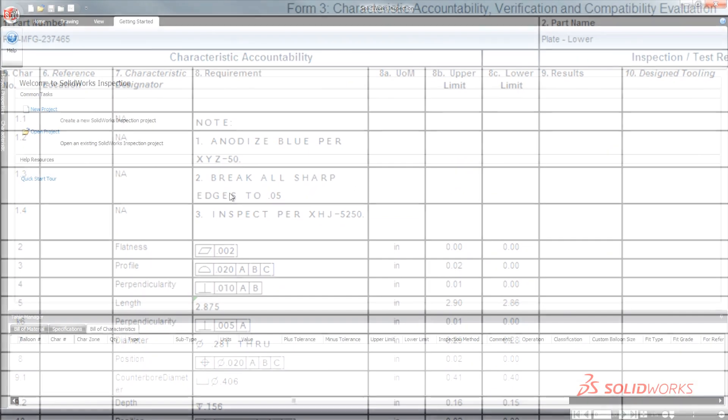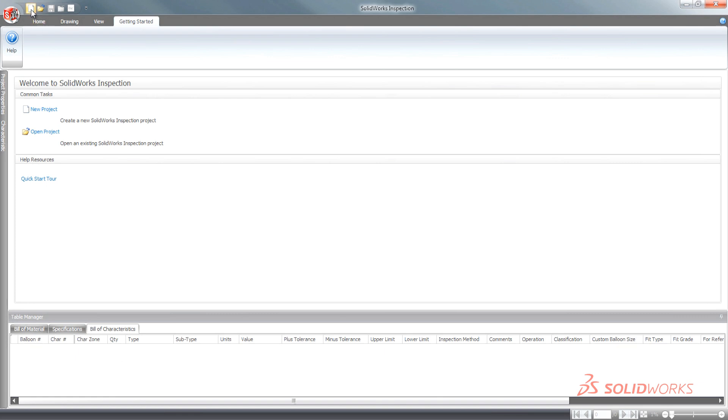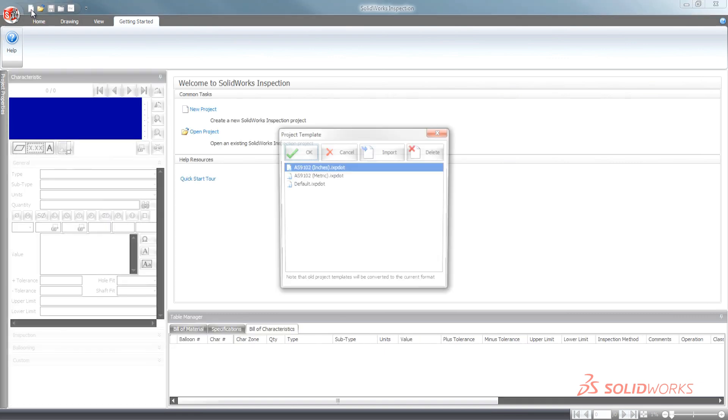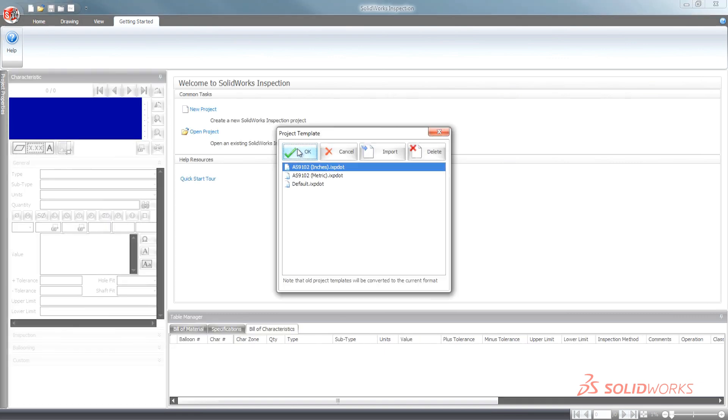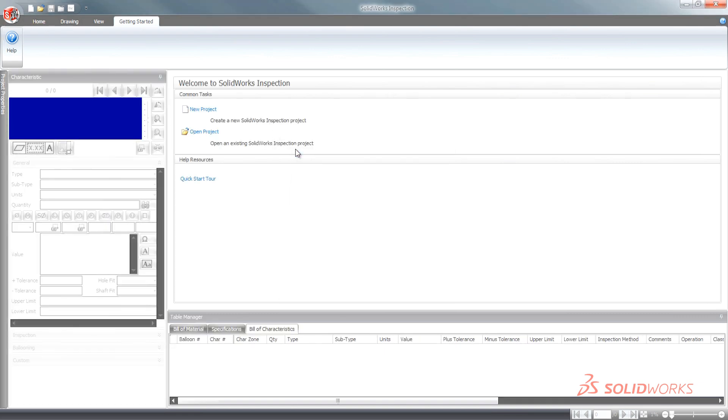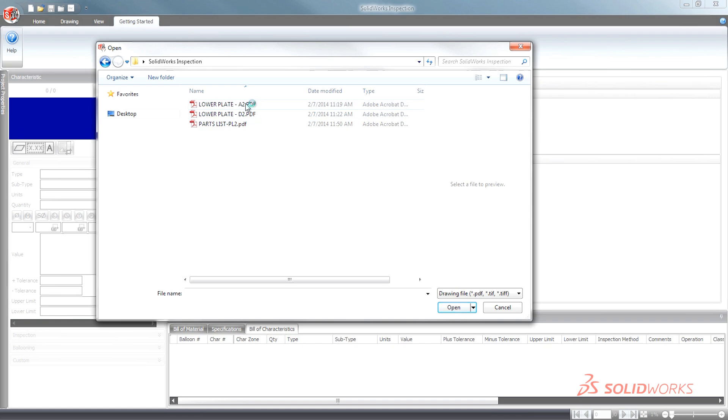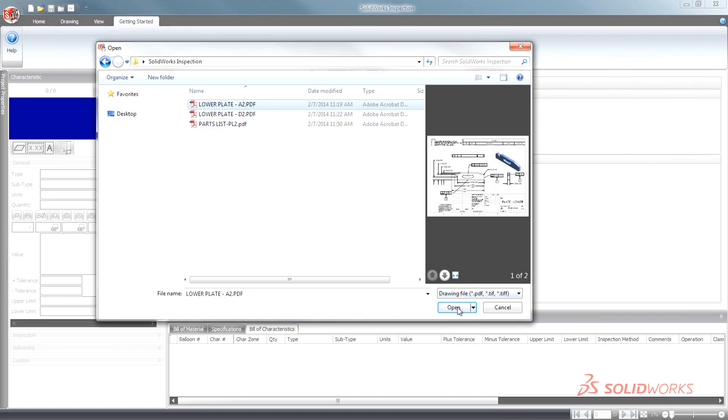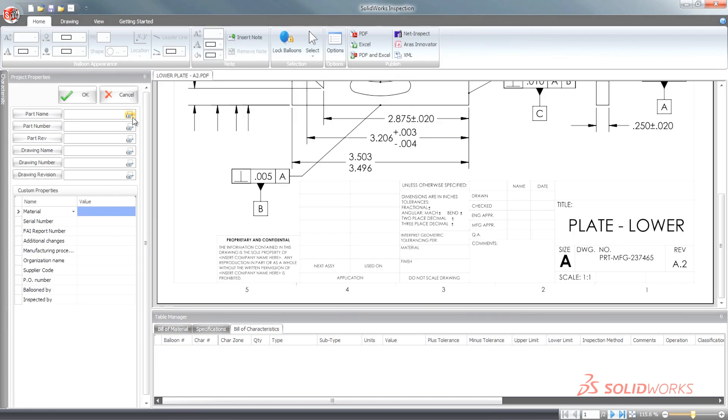For customers who need added flexibility working with PDFs, TIFFs, or with scanned documents from other CAD applications, the SolidWorks Inspection standalone application is also included.